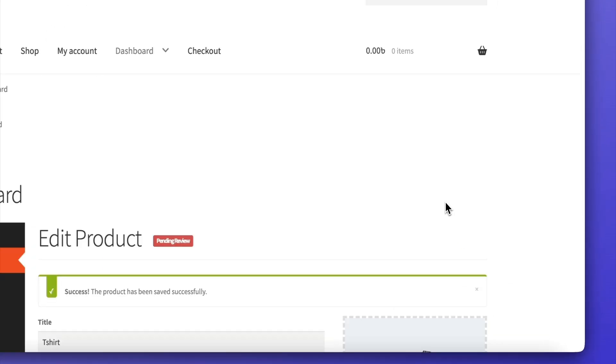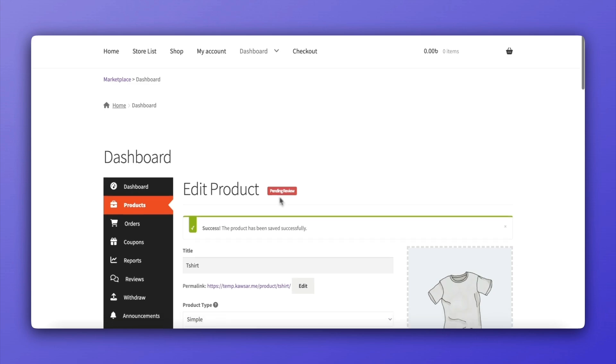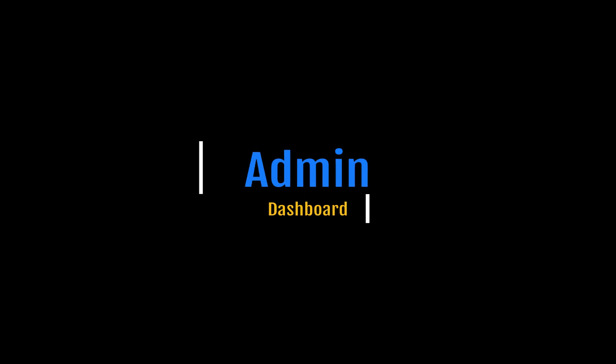Once saved, the product status will be marked as under review, waiting for admin approval. Now, switch to the Dokkan Admin Dashboard.